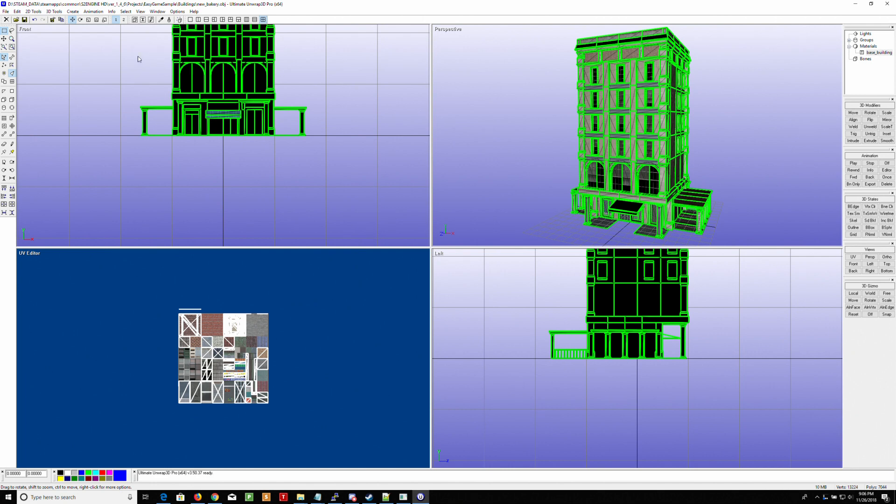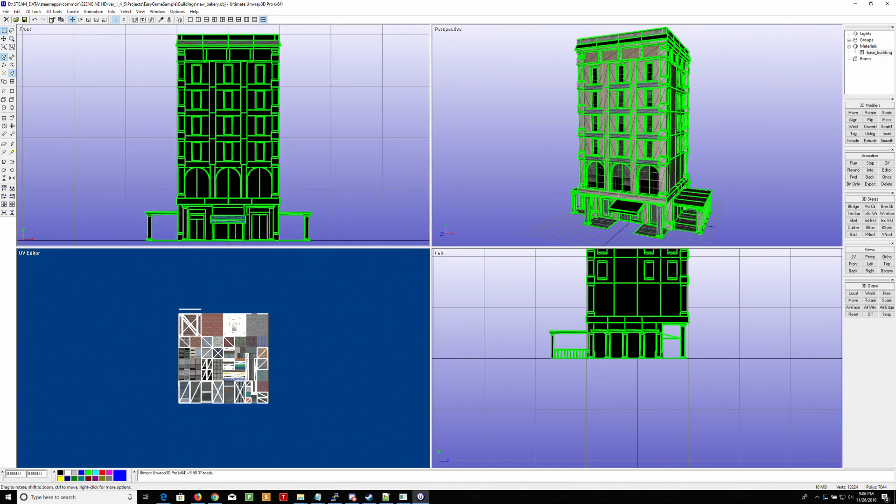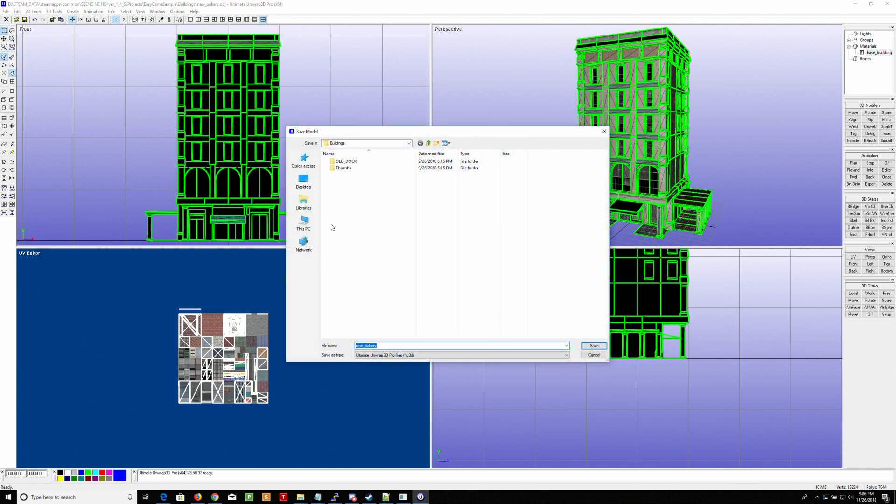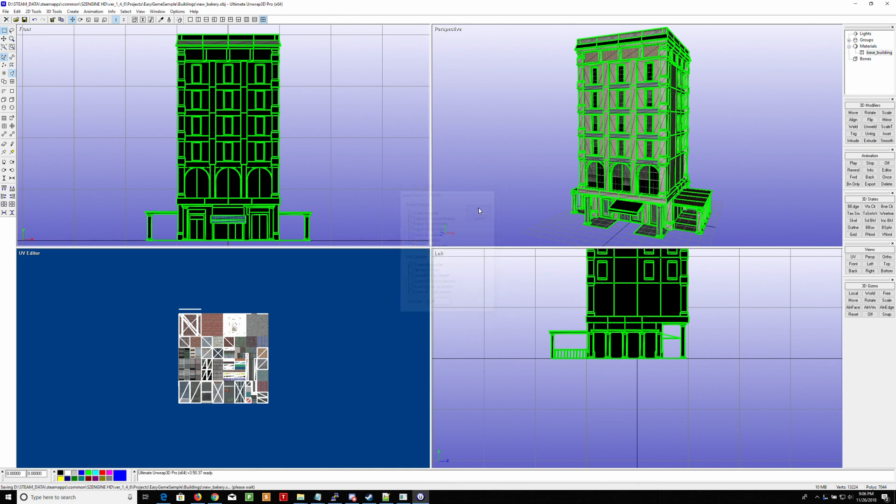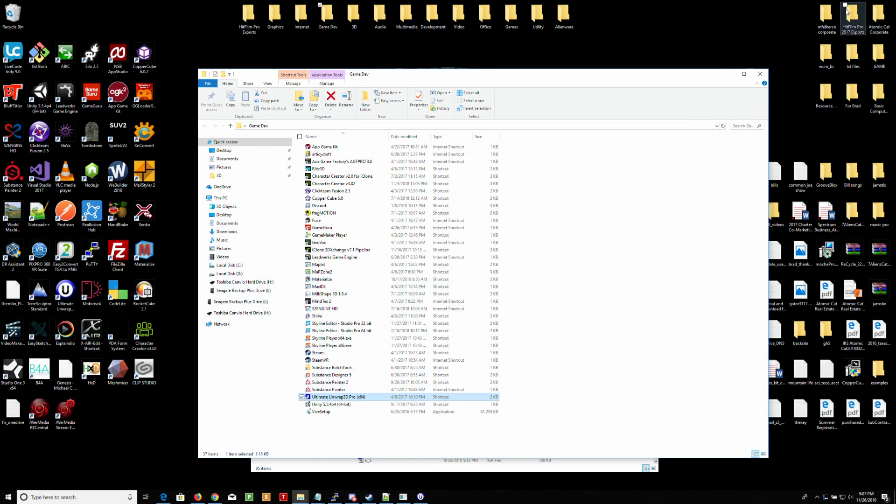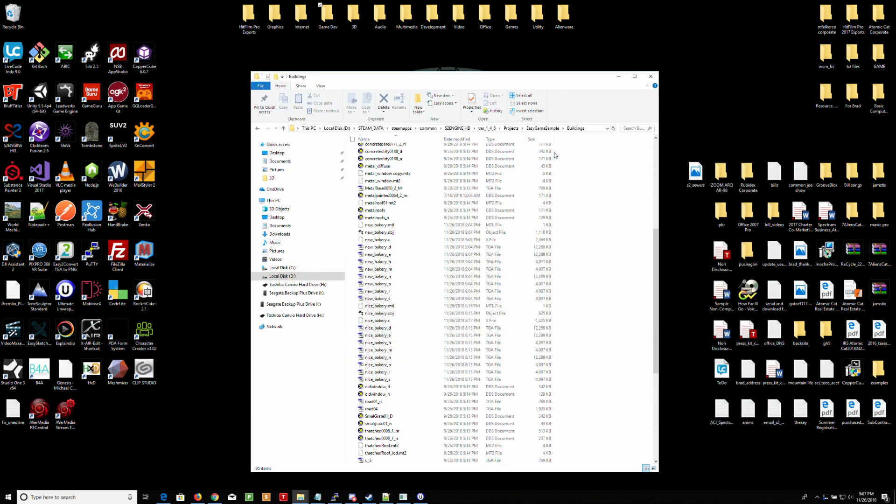Now what we're going to do is we're going to save as. And we're going to save it as an X file. Okay. I'm going to save it right in the same directory. Okay. And the biggest thing I'm going to do is use the full file texture path. Other than that, I'm just going to leave it alone. All right. And that's it. It is now saved as an X file, ready for inclusion in GameGuru. In the next video, I'll bring it into GameGuru.